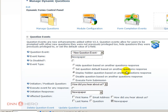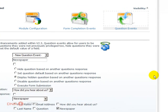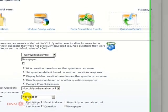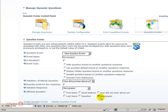And the question that is affected will be newspaper. So again, we are creating a question event that is supposed to display hidden question whenever the newspaper option is selected. And it will show the question called newspaper.